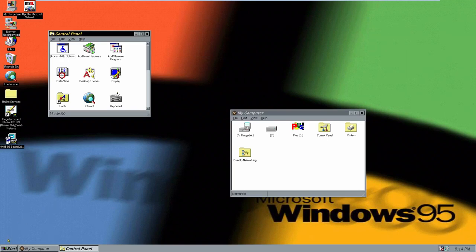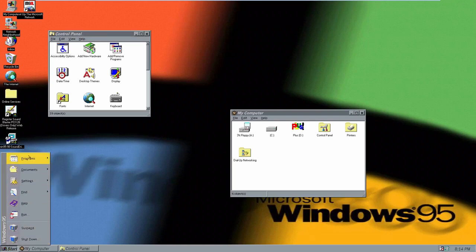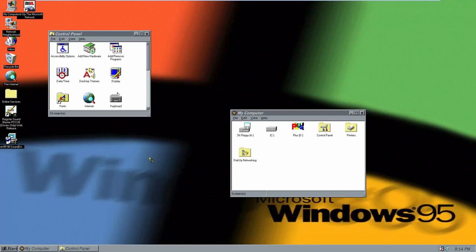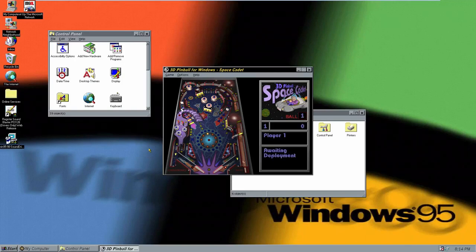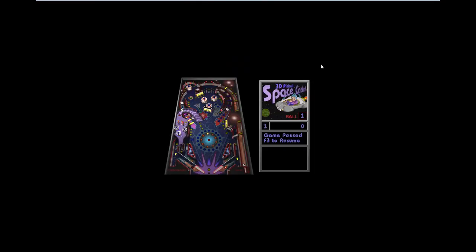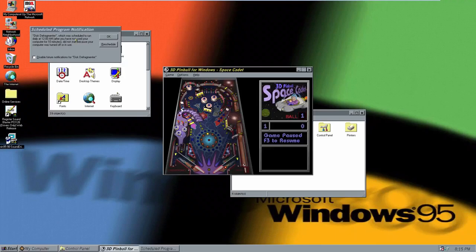Now we're going to take a look at the bundled pinball game that came included. We find it under Accessories > Games: Space Cadet Table. It looks exactly the same as the version that was in Windows XP. The controls: left flipper is Z, right flipper is the forward slash or backslash key, and the plunger is the spacebar — you hold it down to launch the ball.